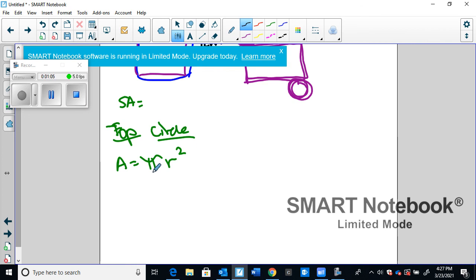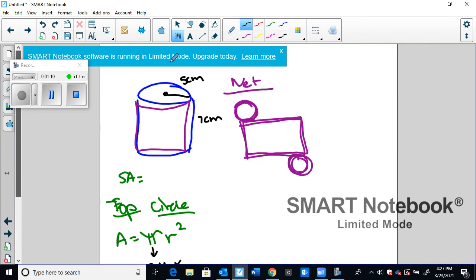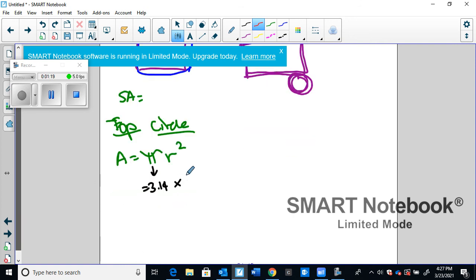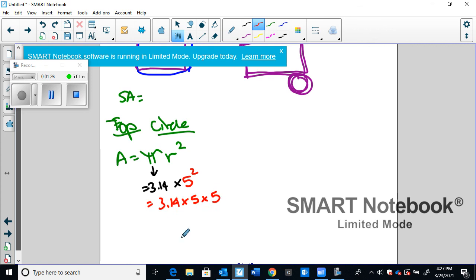Pi is always going to be 3.14 for us, times radius. R stands for the radius. Now the radius is the distance from the edge of the circle to the middle. That's the radius, and in this case that's five, so 3.14 times five squared. So what this actually means is 3.14 times five times five.